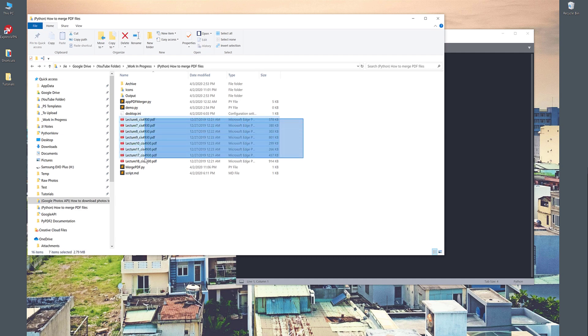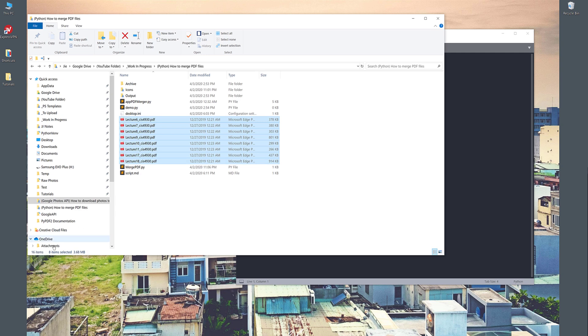So right here, I have several lecture files. As you can see, I have eight PDF files that I want to combine into one single file.